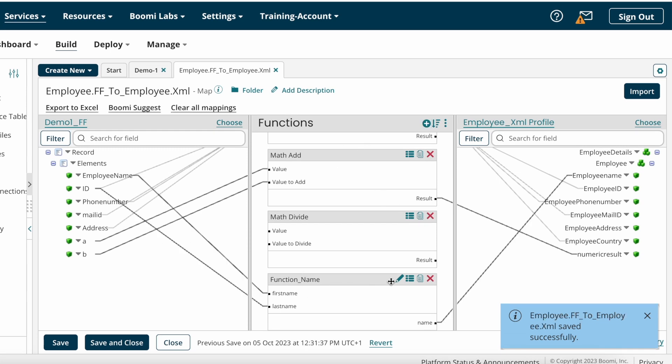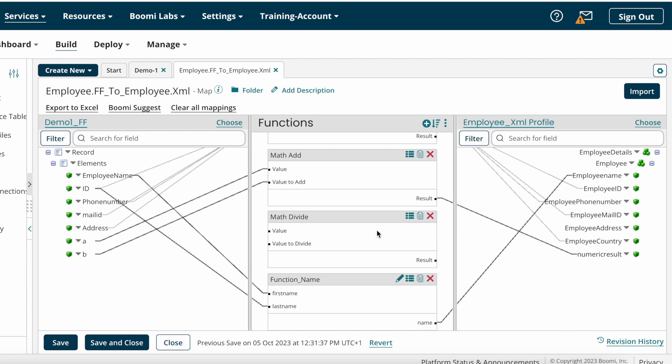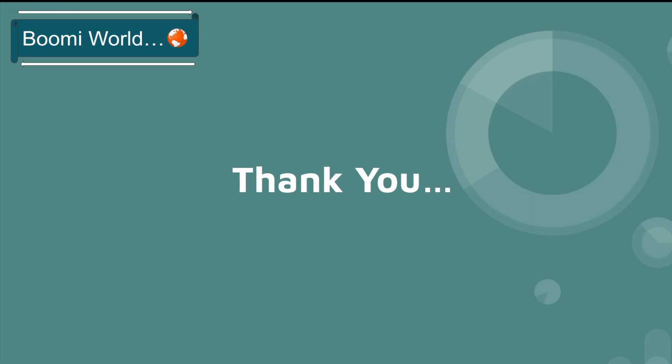This is all about map functions — hope you understood today's video. If you have any doubts, please let me know in the comment section. If you like my video, please like, share, and subscribe to our YouTube channel, and don't forget to click the bell icon so you get notifications whenever I post a video. Thank you all, see you in my next video!